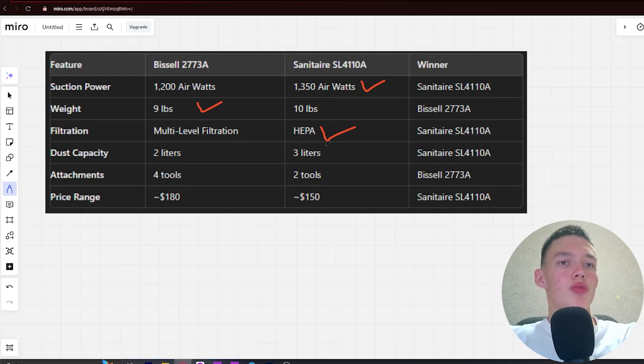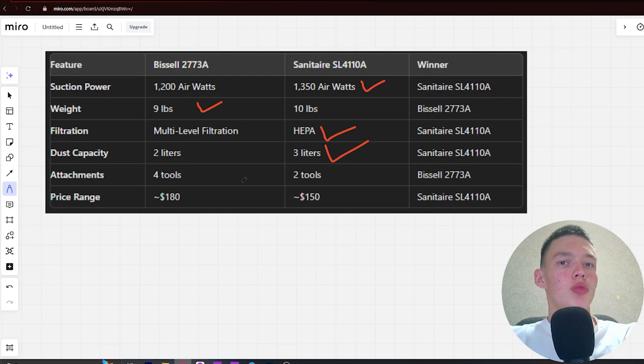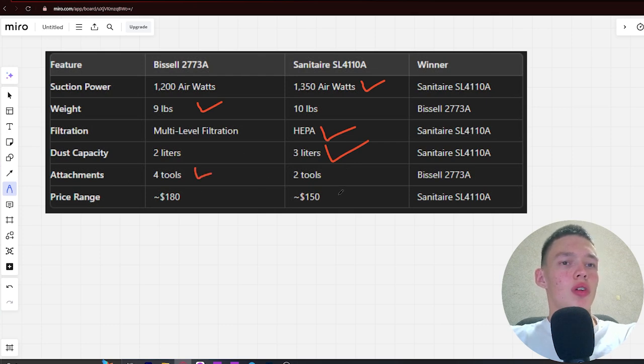Next, attachments: 4 tools versus 2 tools. Winner is Bissell. Next, price range: $180 versus $150. Winner is Sanitaire.